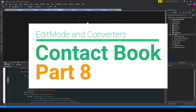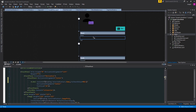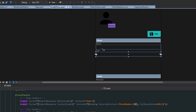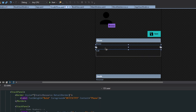What's going on guys? Tosker here, and in this video we're actually going to create a little edit page. When we click the edit button, we can change all of the labels with our details into text boxes so we can then modify them and click save to update.